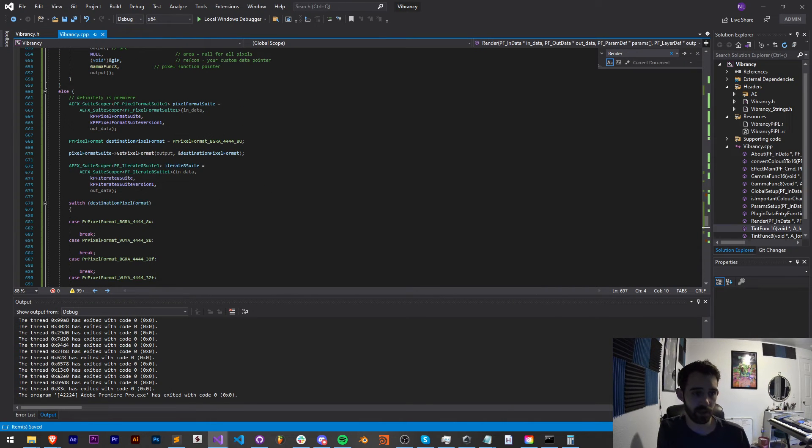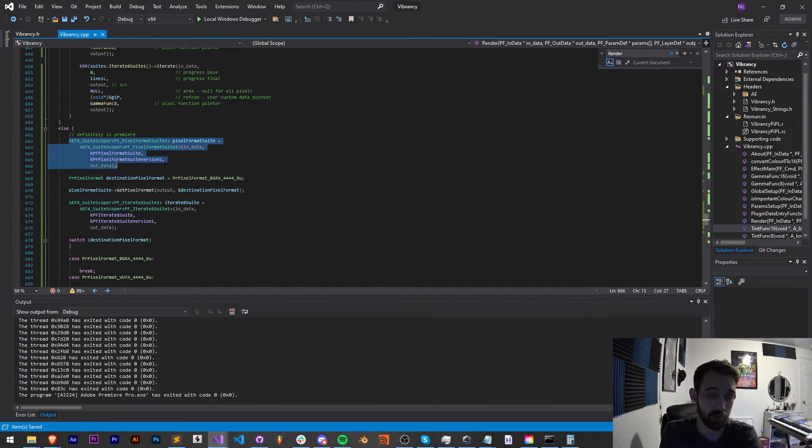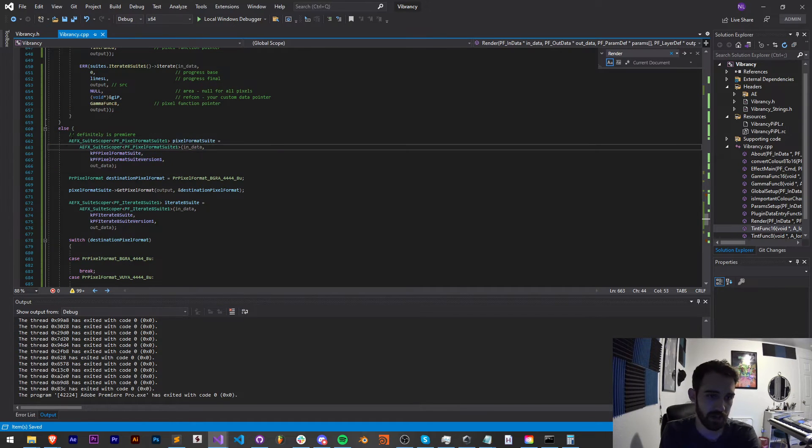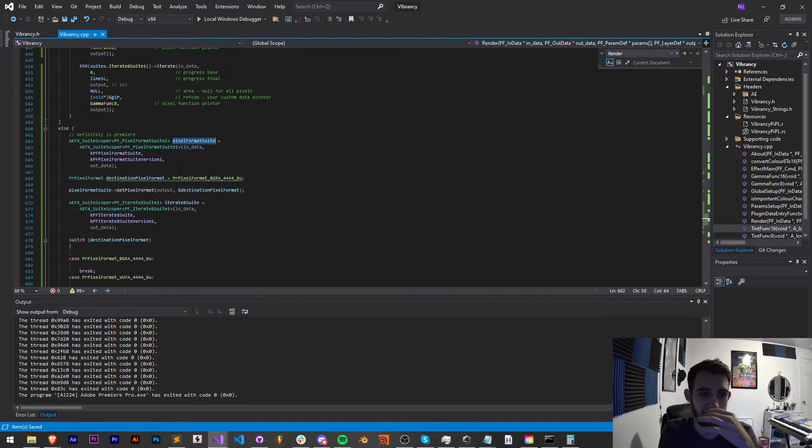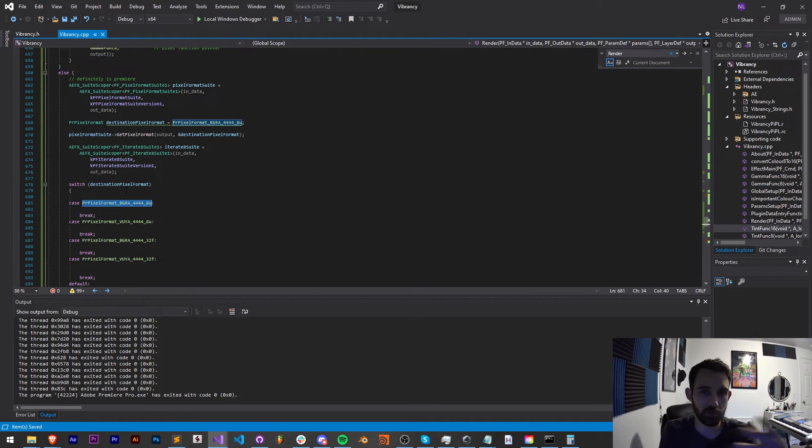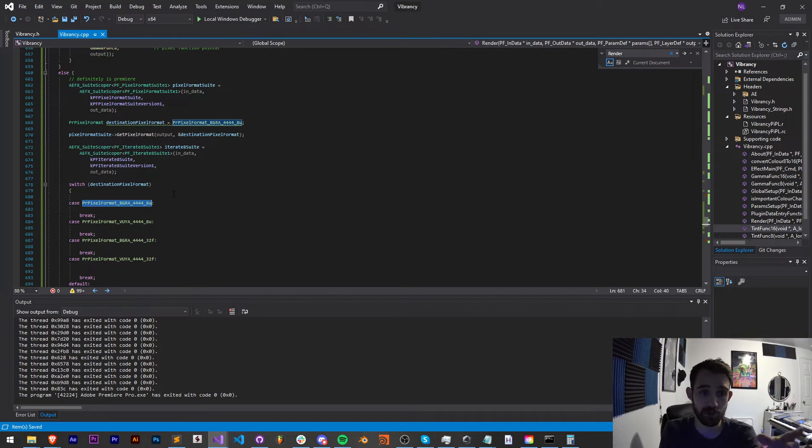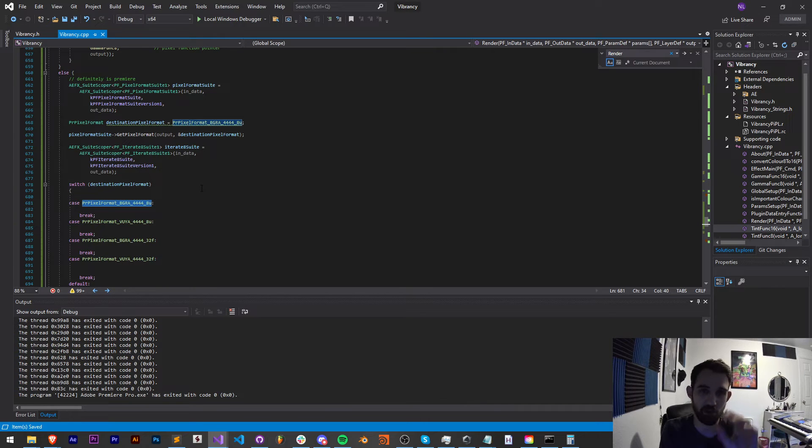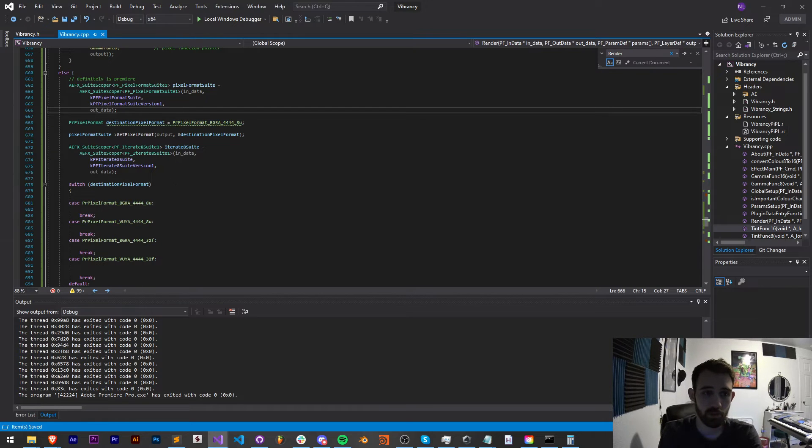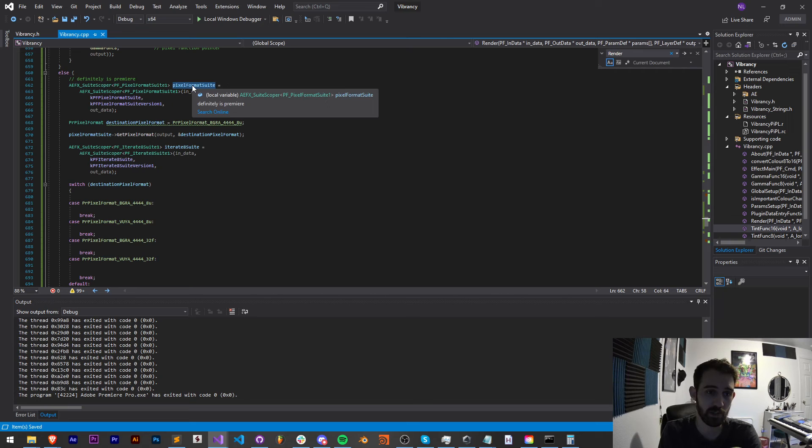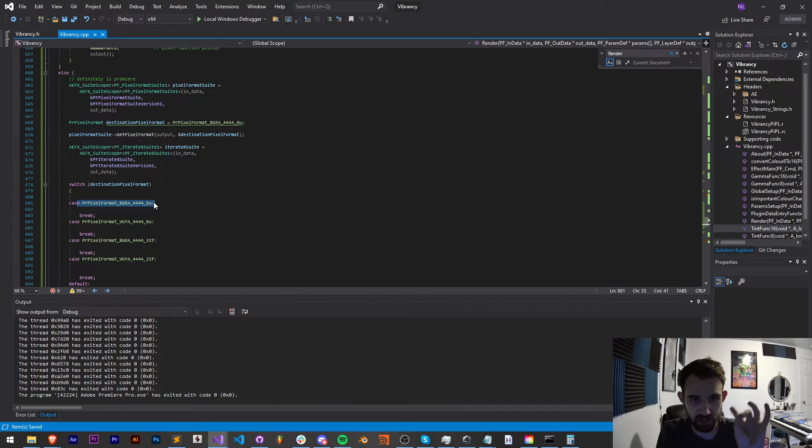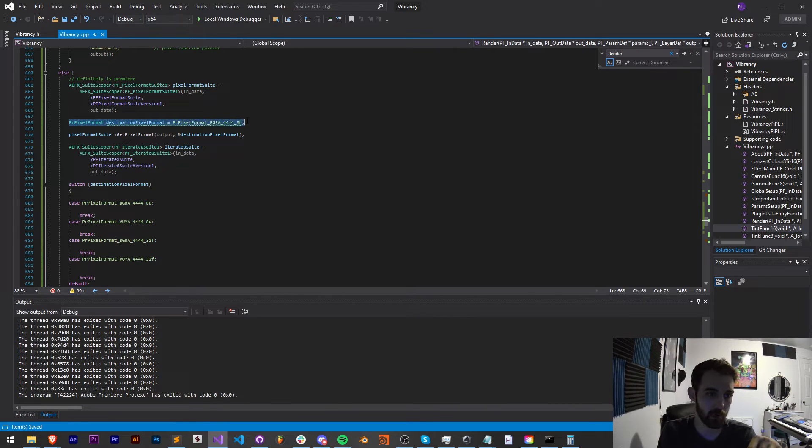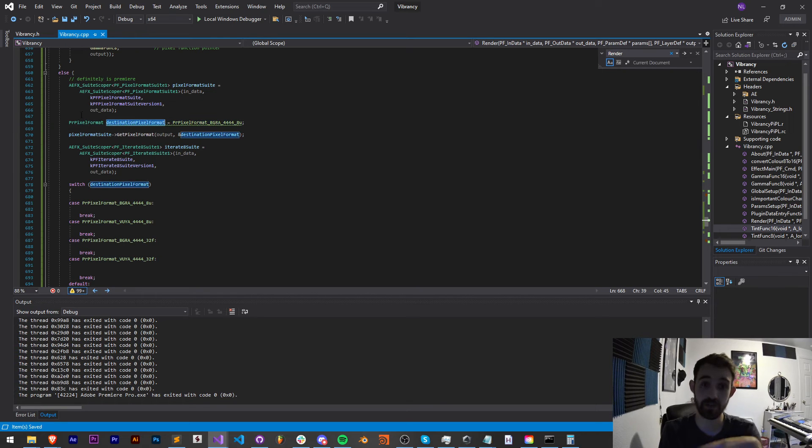So if we get into this main function here, and we recognize, hey, the ID is not Premiere, run the After Effects code. Otherwise, it is Premiere. And now we're going to want to run the Premiere code. So if we know that the program is Premiere, we're going to paste all of this here. Now let's go over what exactly this is. The first thing we're doing is bringing back up our suite scoper, which essentially allows us to, in this case, create a variable which is going to store our pixel format.